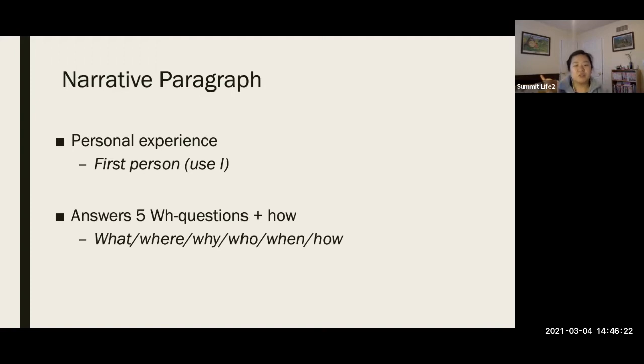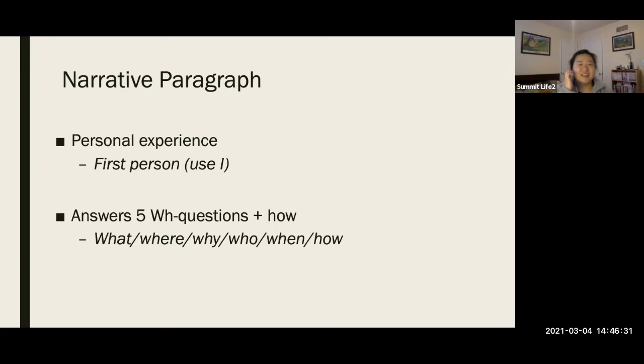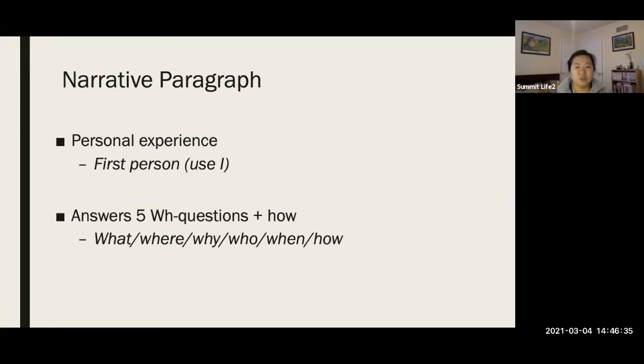And it always answers the five questions. Who, what, where, why, when, how. Anyway, I have to write them down or else I tend to forget. So it answers these questions. And it's basically a story. It's a story about a person, usually your own life.